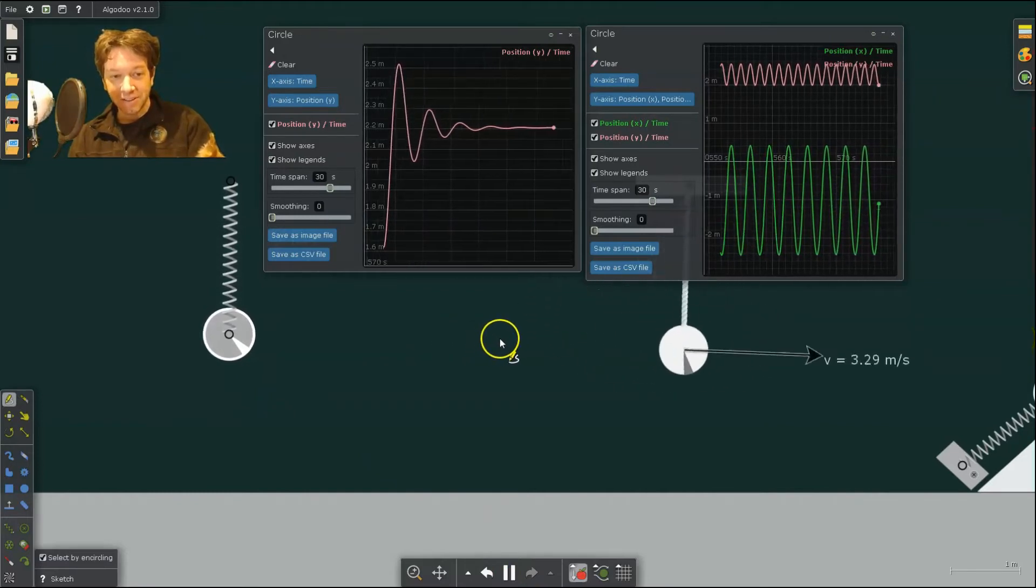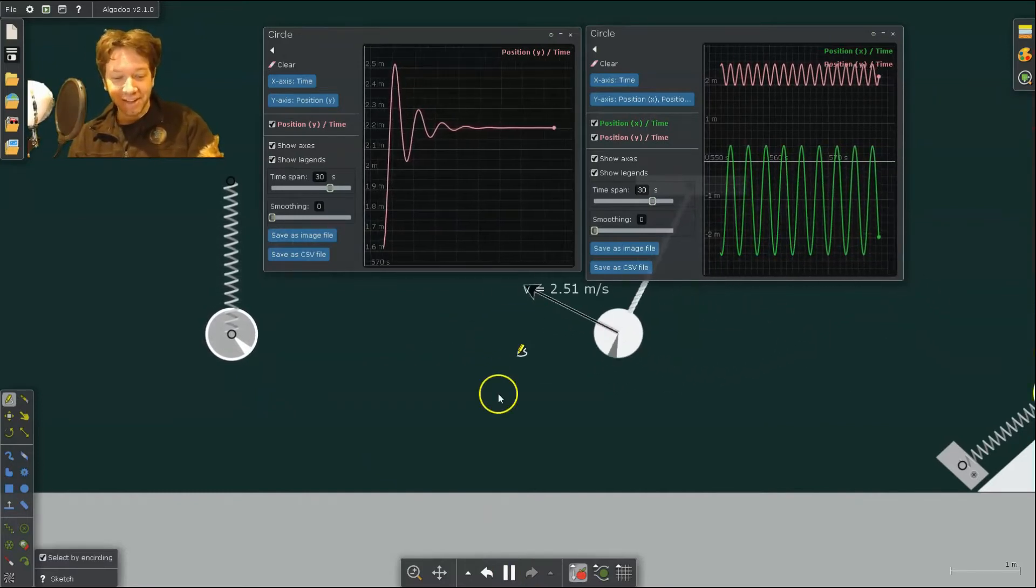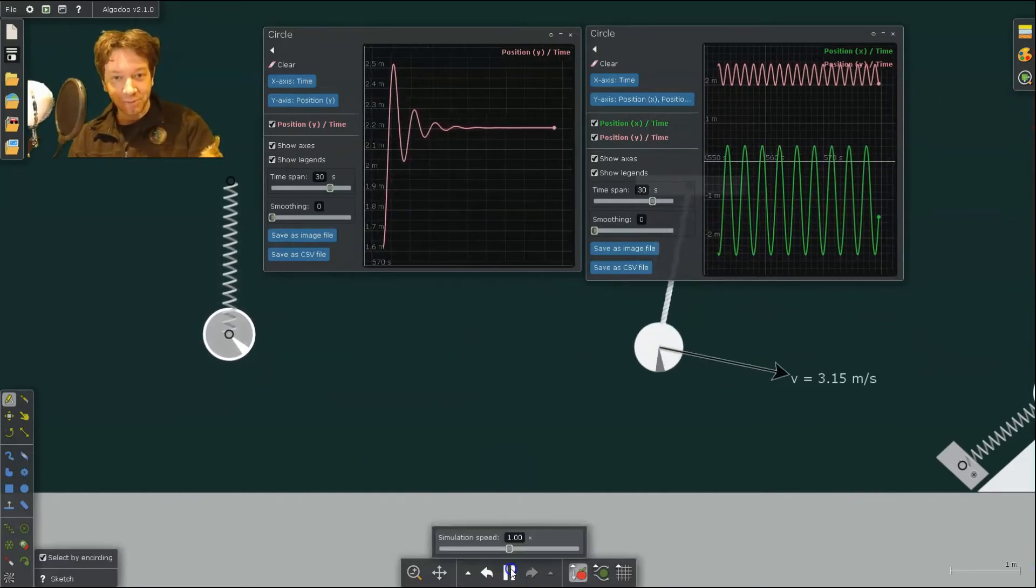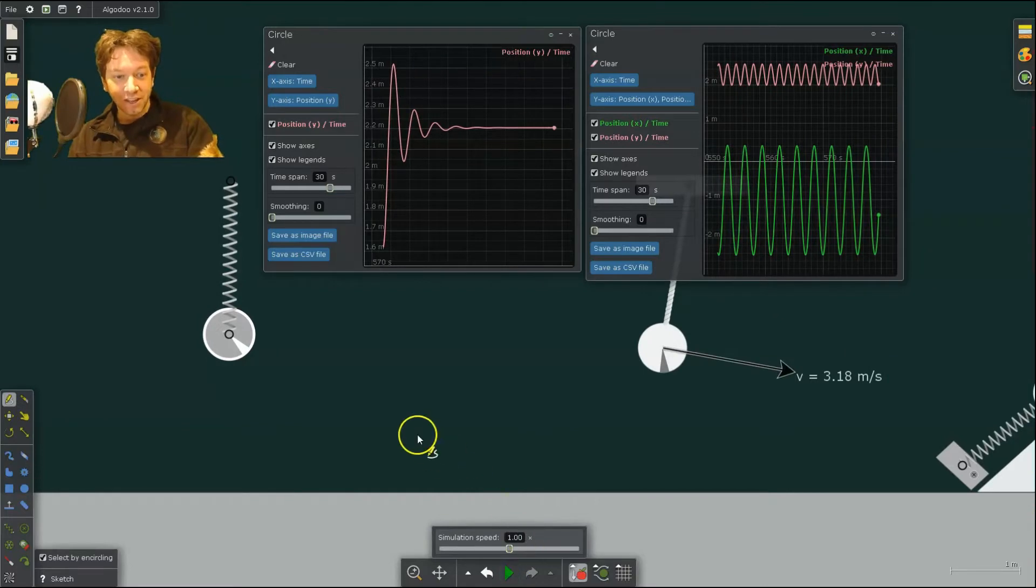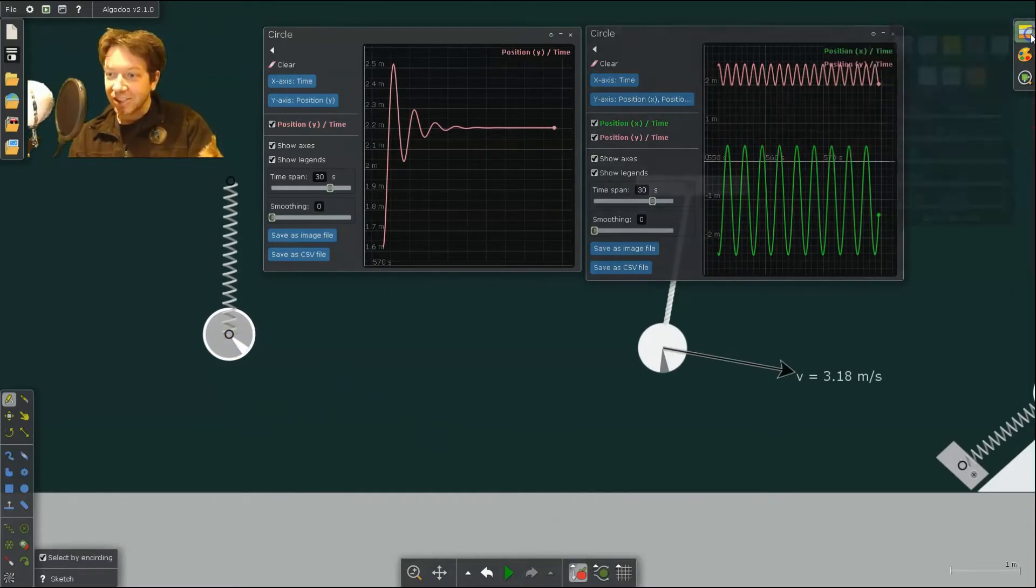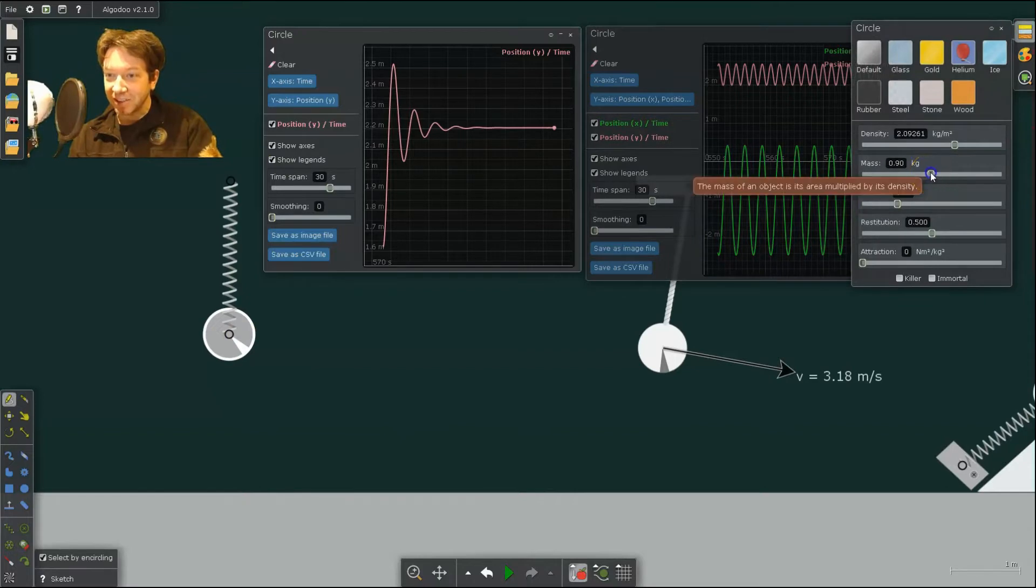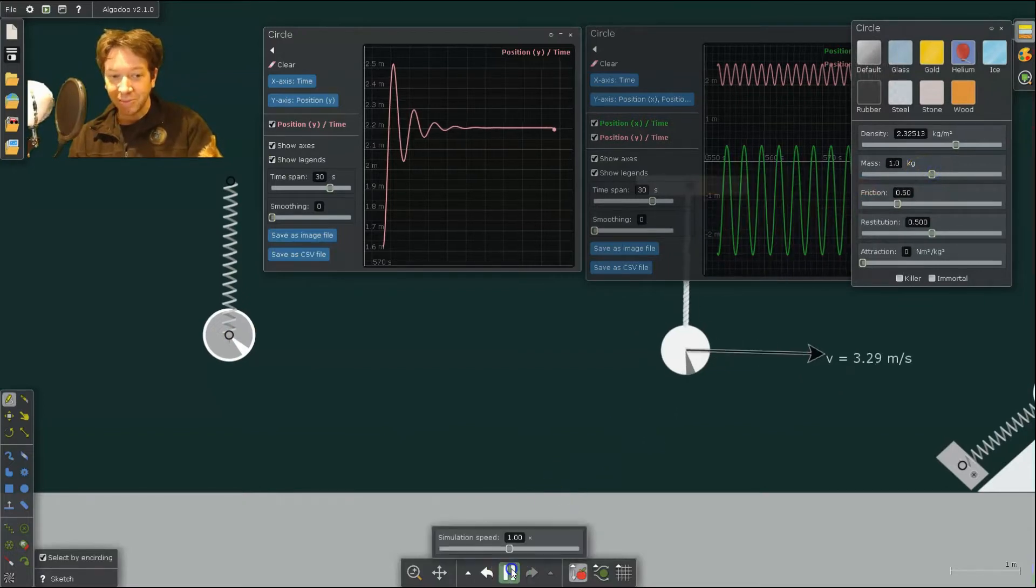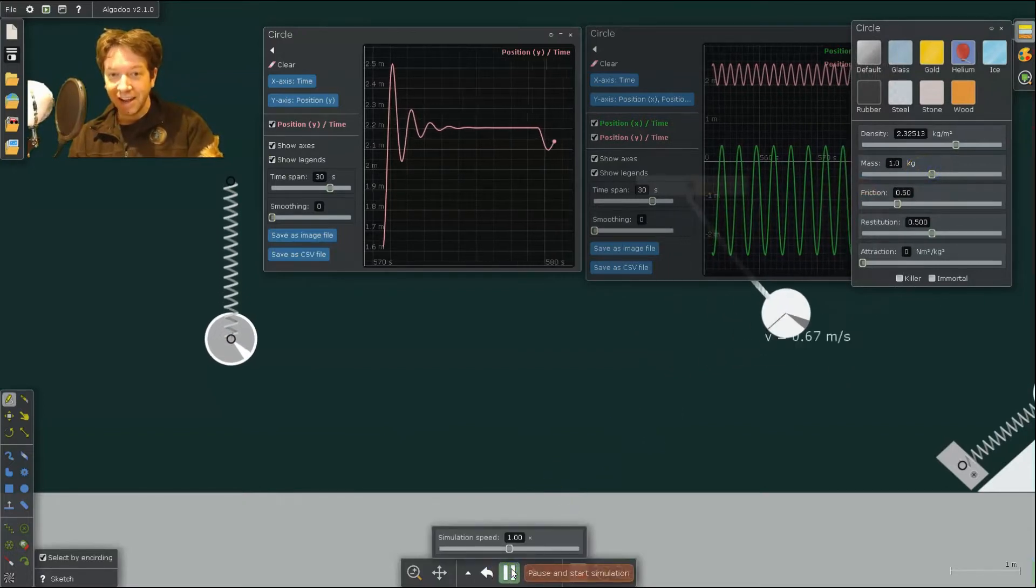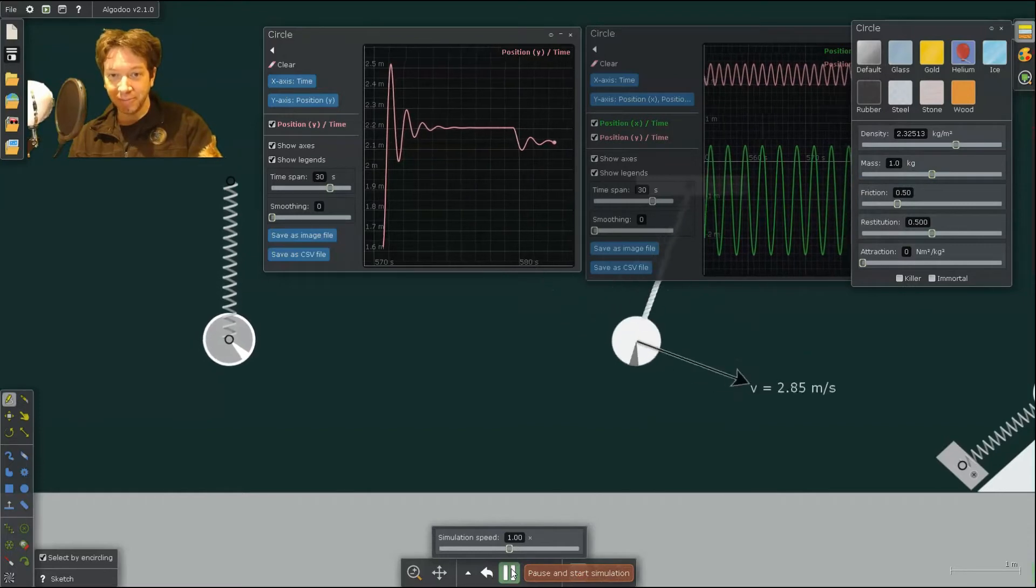Now eventually it's going to come to equilibrium because I have it at Damped Harmonic Motion. So what I can do is I can change the mass of my object, hit Play, and it reaches a new equilibrium.